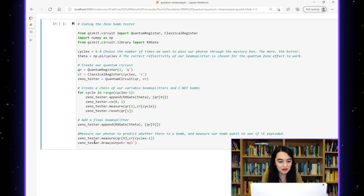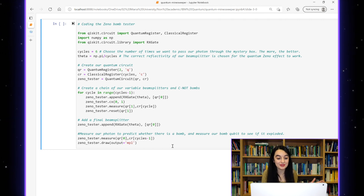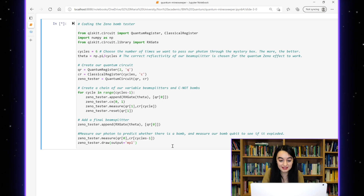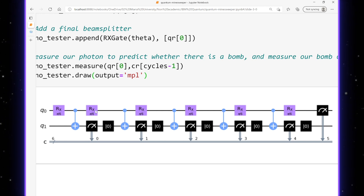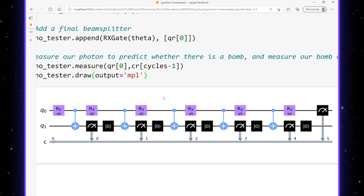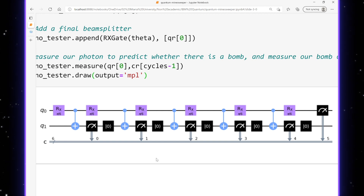So here is our code for the better bomb tester using the quantum Zeno effect. I won't go into detail about how this code works right now, but all of this will be in a Jupyter notebook linked in the description. We can see what this quantum circuit looks like. You can see that each of the beam splitters is an X-rotation gate, and I've used lots of beam splitters and CNOT gates to simulate the photon passing through the beam splitter lots of times. Then I measure each of my bomb qubits so that I can check whether or not the bomb has exploded each time the photon passes through.